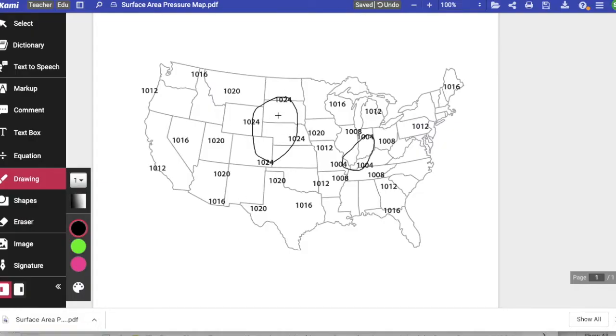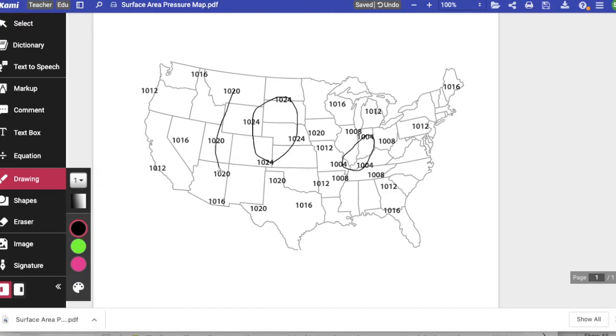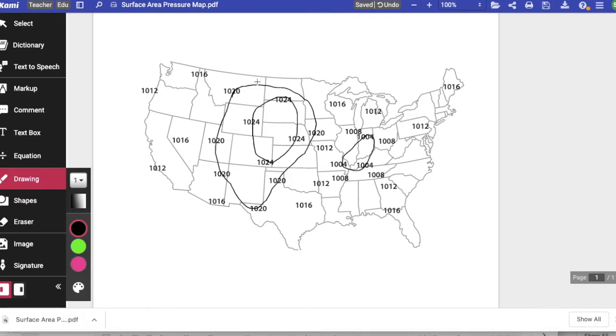After that we connect the highest one, we're going to go to the second highest and connect them. So I see 1020, 1020, 1020. I want to connect all of those with one isobar line and make sure that I do not cross any other ones all the way around. All right, and so I've connected all of those.